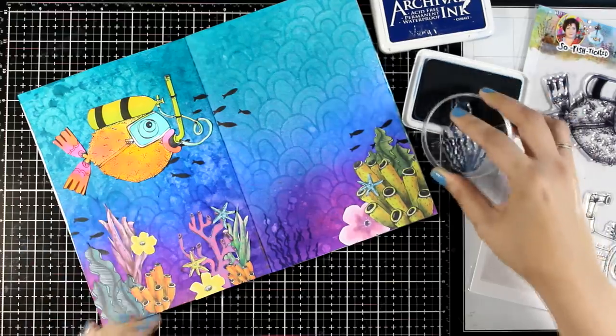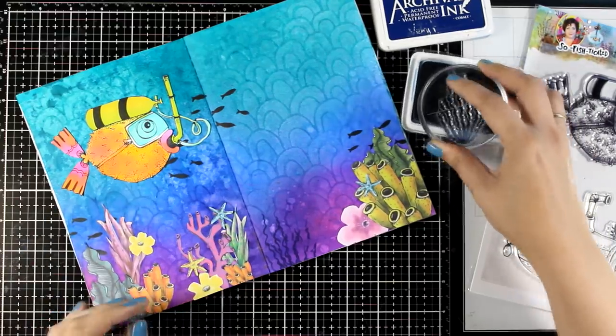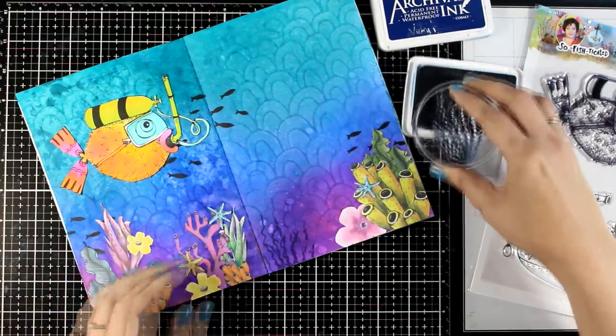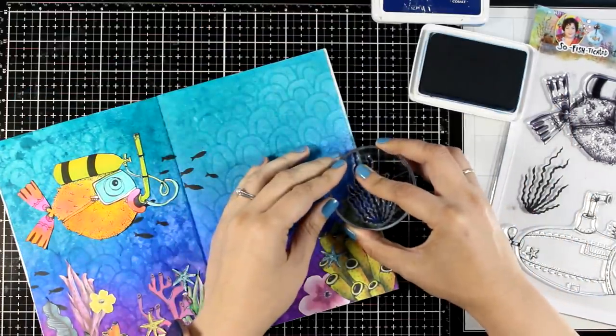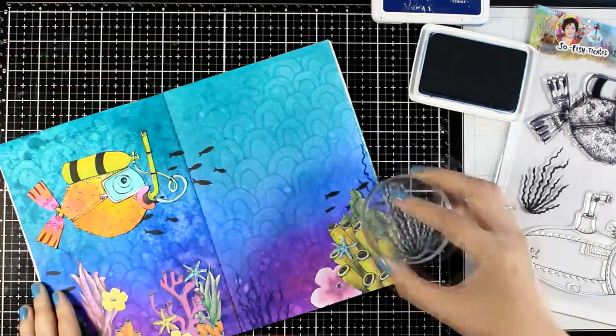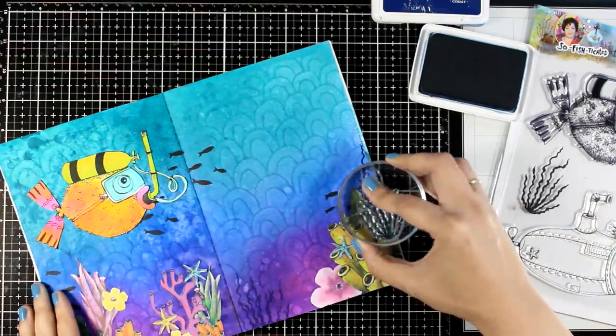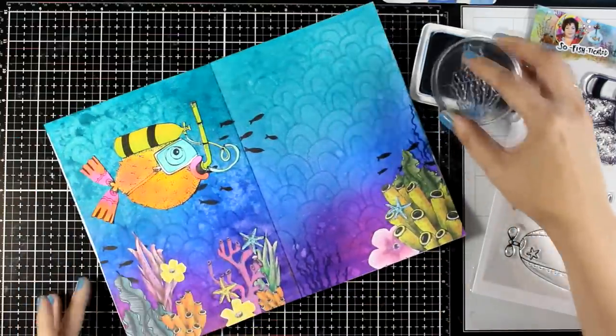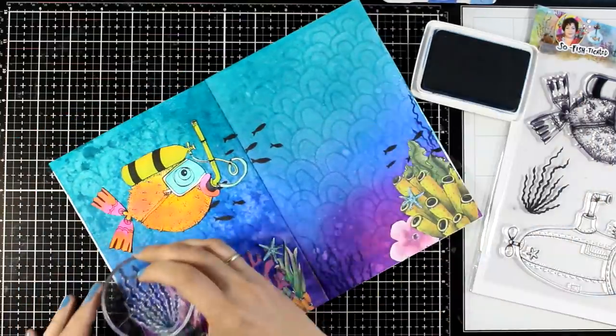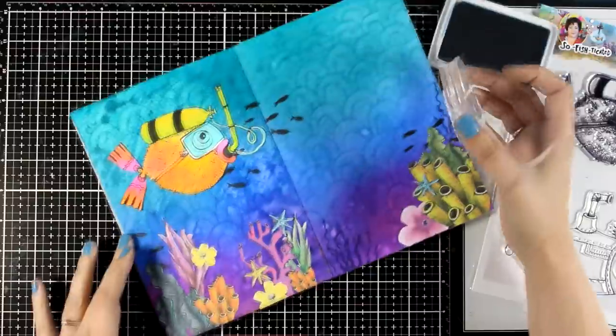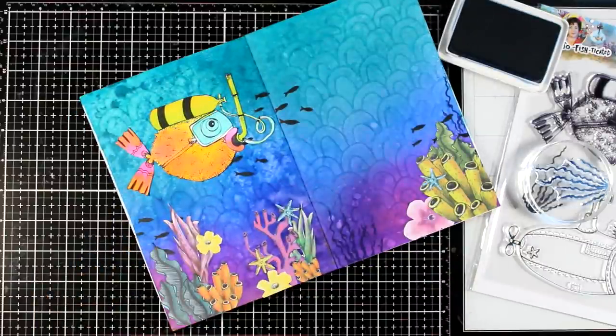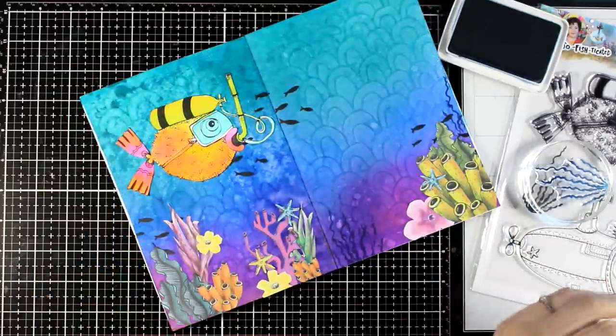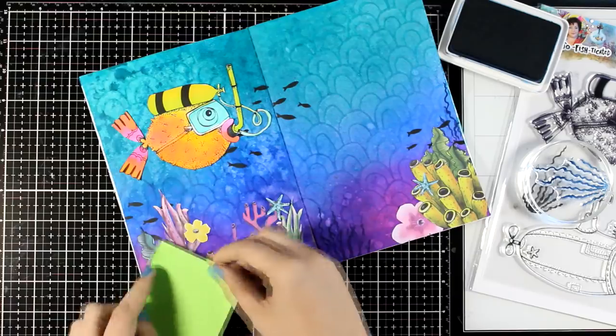And you can stamp that two or three times without even re-inking. This is going to give a lovely depth effect. But of course, I had to be very careful so that I don't stamp over the corals since it was an afterthought and I should have done this step previously.